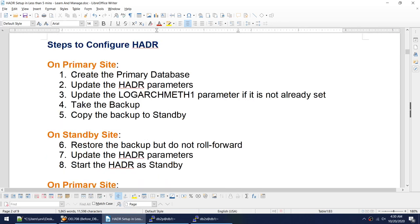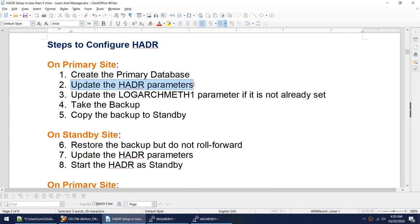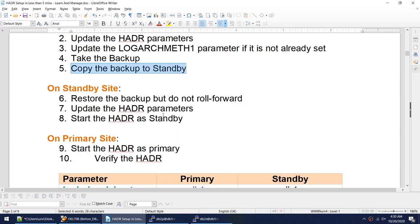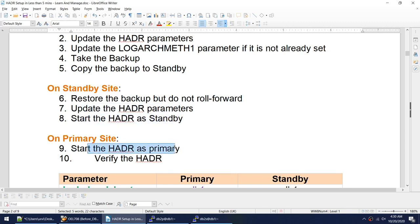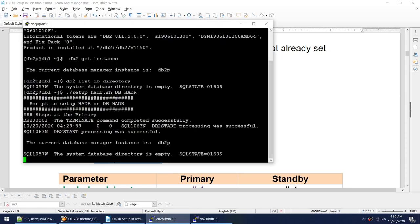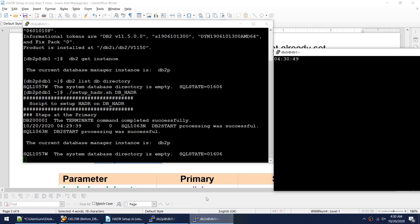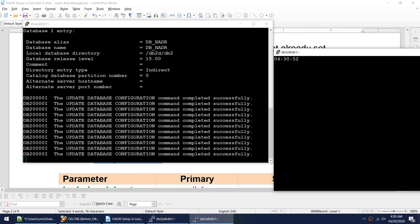While it's running, the steps to configure HADR are: create the primary database, update HADR parameters, update logarchmeth1 to convert from circular to archival, take the backup, copy it to standby — in my case this step isn't required since I'm on the same machine — restore the backup without rolling forward, update HADR parameters, start HADR as standby, start HADR as primary, then verify. The database is now created.